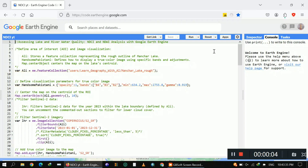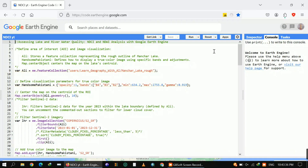Hello guys, welcome to my YouTube channel. My name is Ali. Today I'm going to show you how you can calculate the Normalized Difference Chlorophyll Index and Normalized Difference Water Index. So let's start. First of all, I defined the variables.